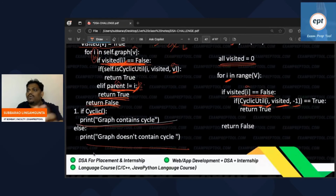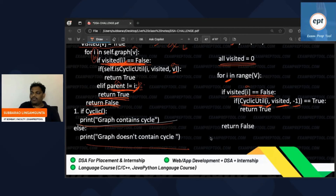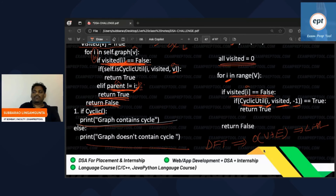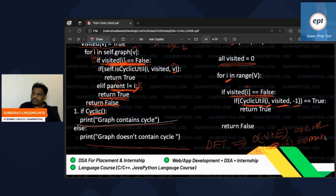It is exactly DFT. The time complexity is V plus E if using an adjacency list, and V squared if using an adjacency matrix. I hope you got it.